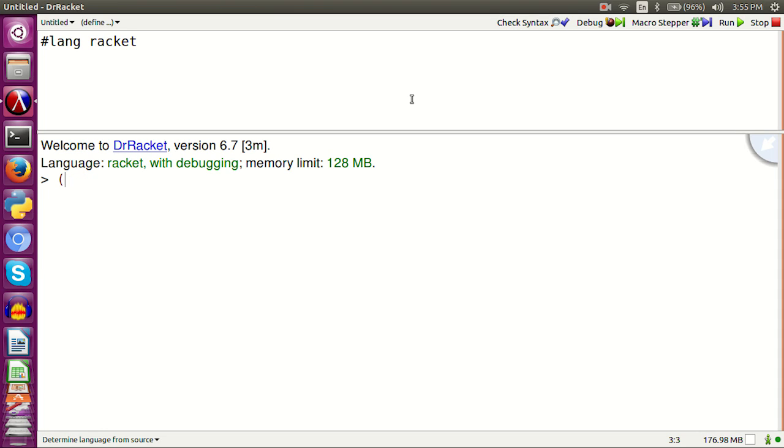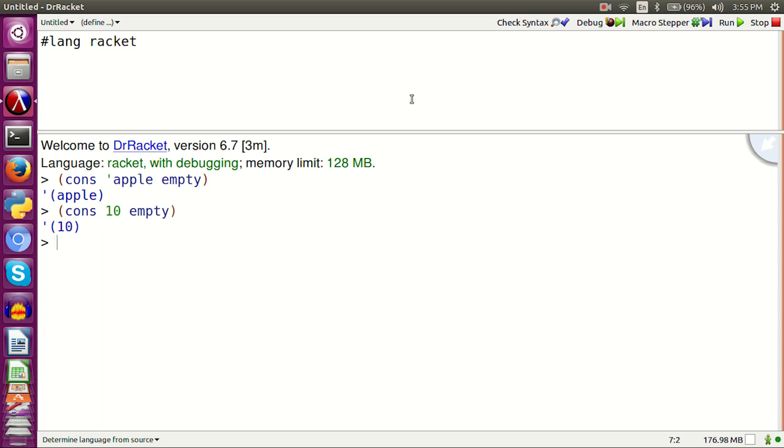Let's make a new list with one element. Cons apple empty. Cons 10 empty. Two elements. Cons apple cons grape empty.